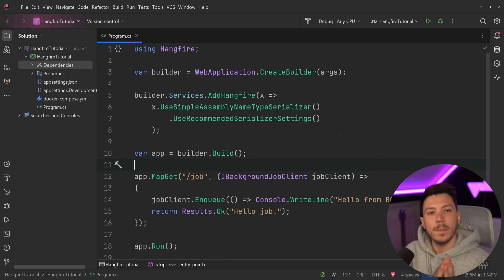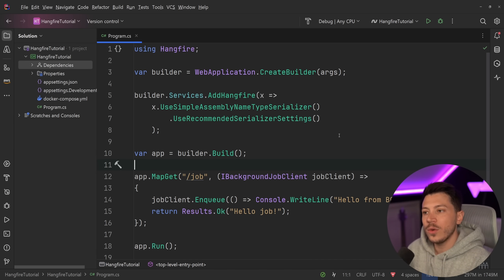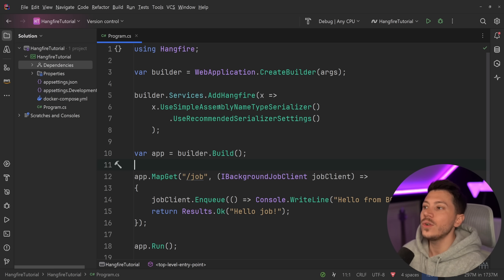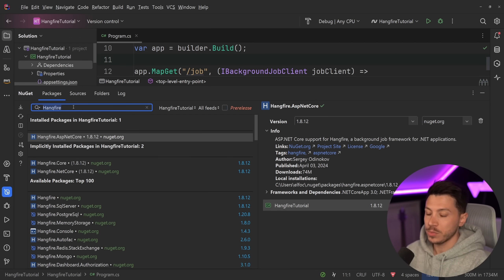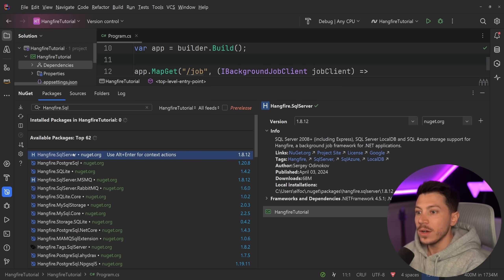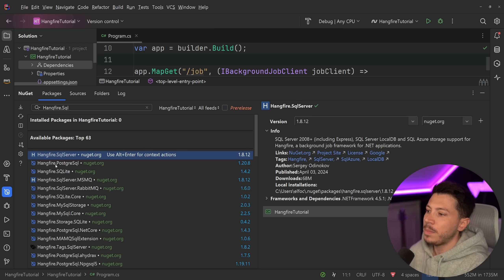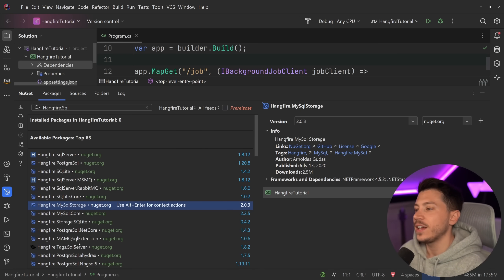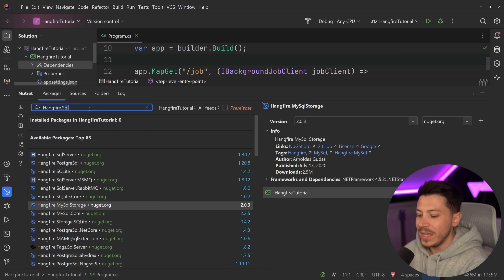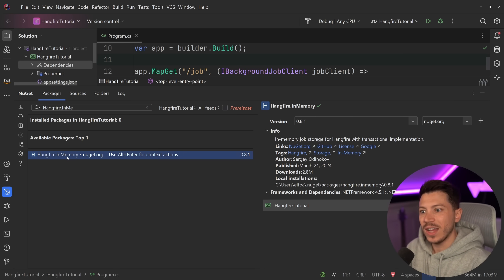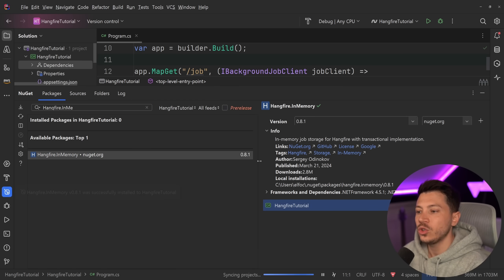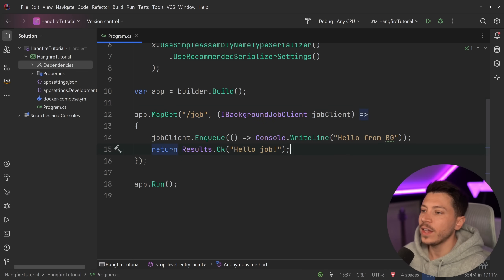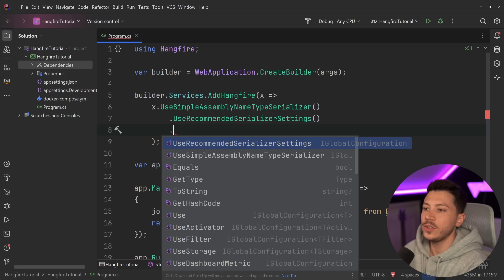What makes Hangfire so amazing is that it stores all jobs, tasks, and recurring tasks in a datastore — and you get to choose which one. The default and most popular is SQL Server for persistent storage, but there are other packages for Postgres, SQLite, MySQL, MongoDB, and Redis. There's also an in-memory version currently in preview. I'm going to add the in-memory package to introduce you to what Hangfire can do, and we'll move to SQL Server later.